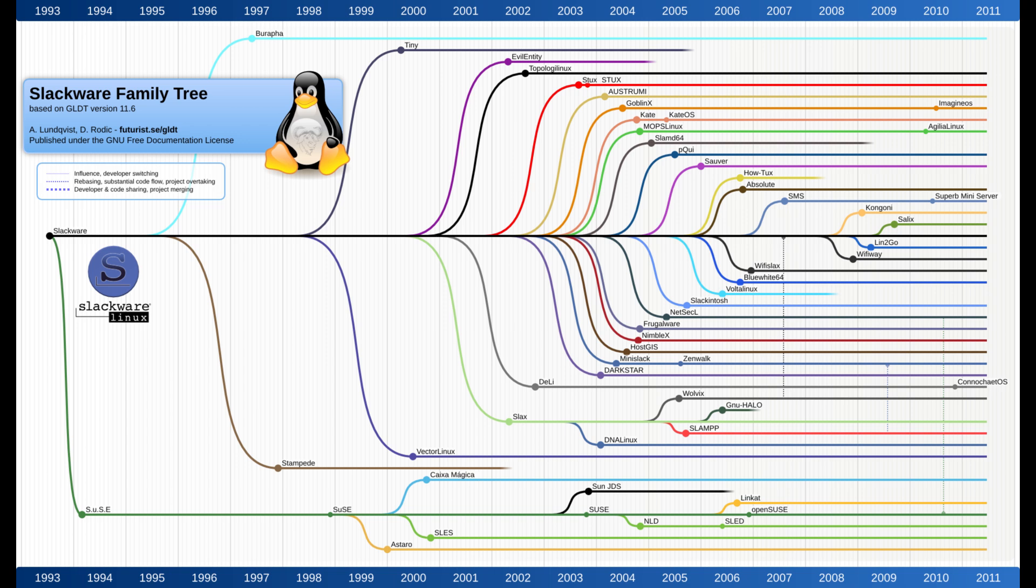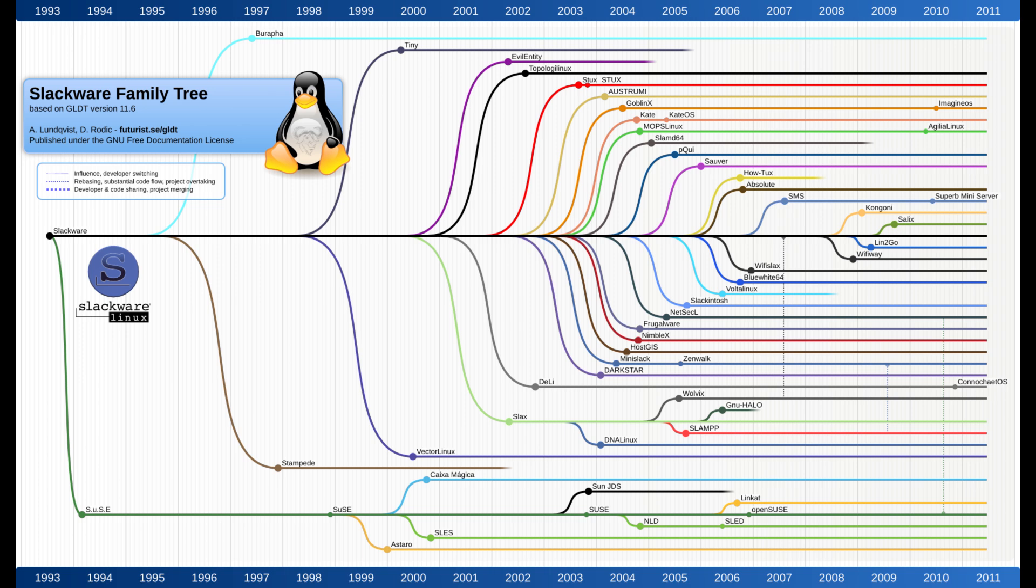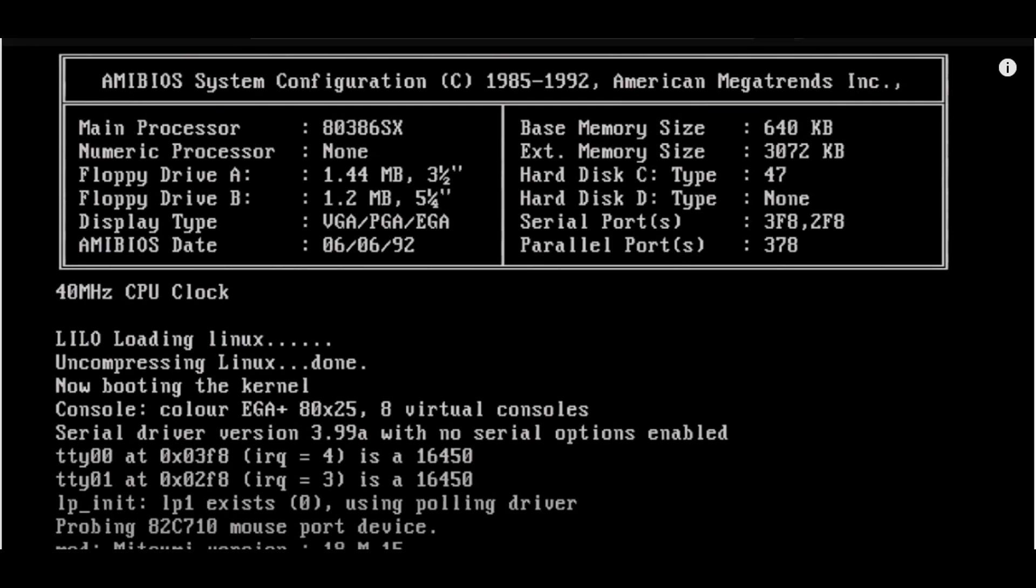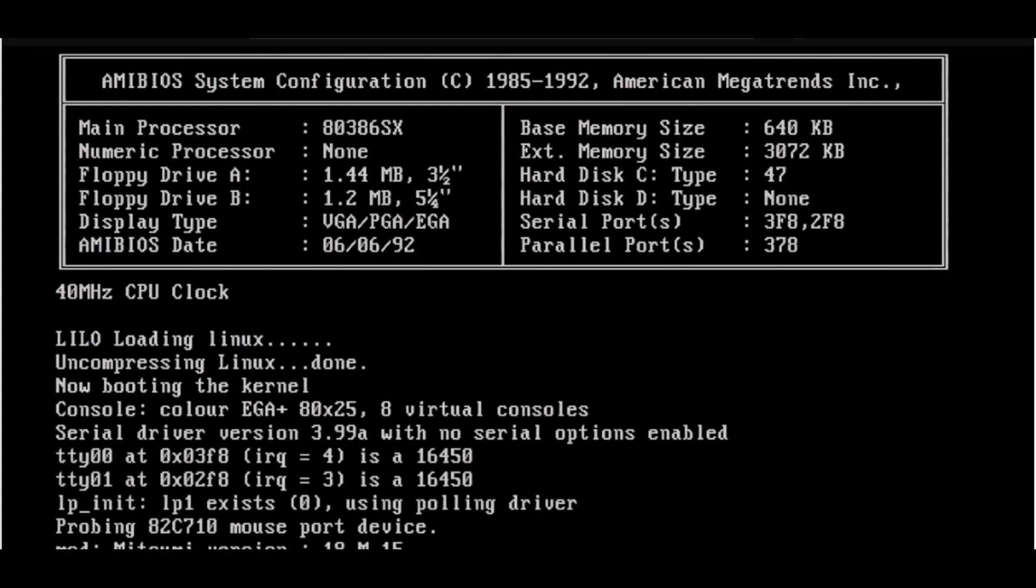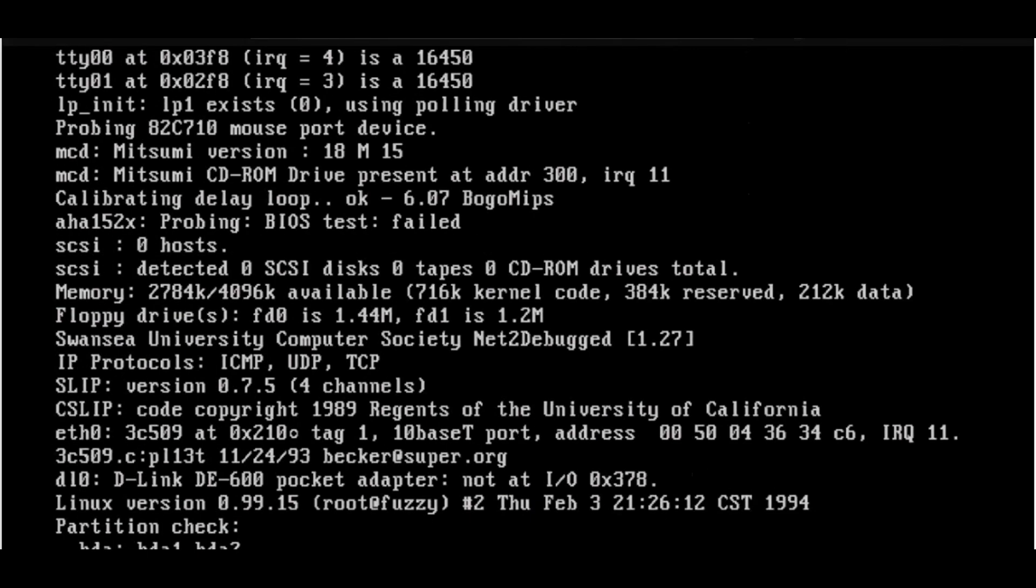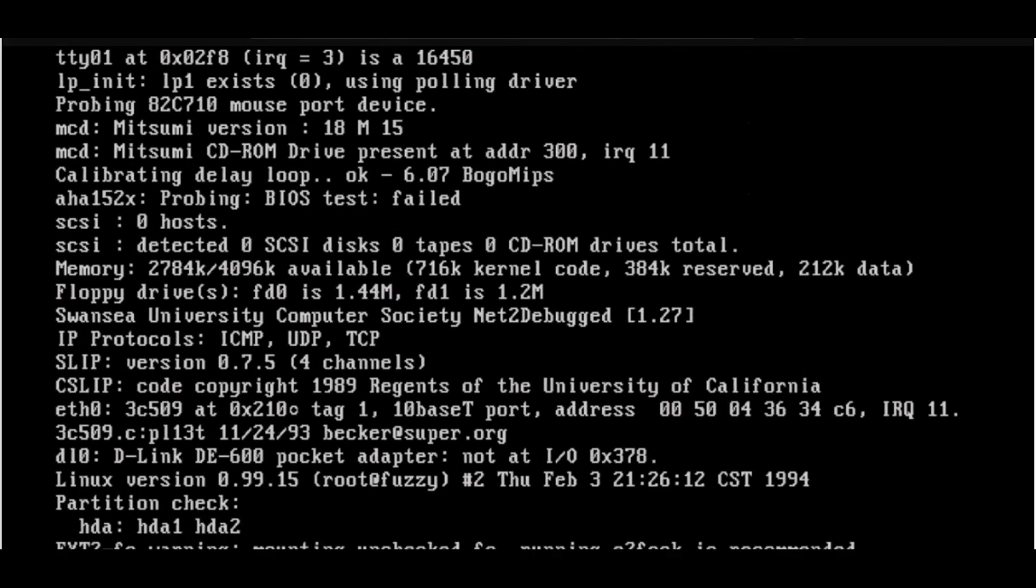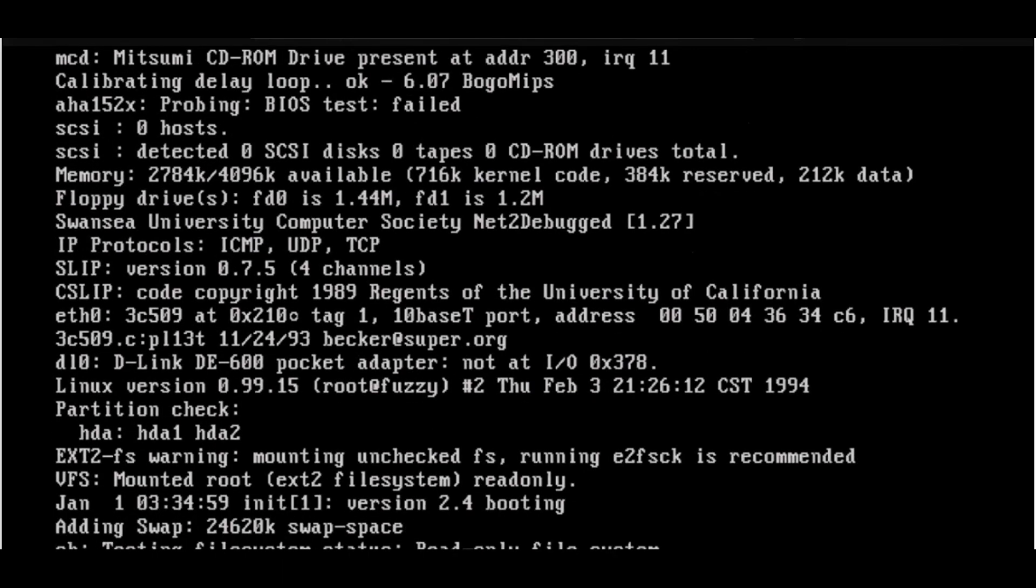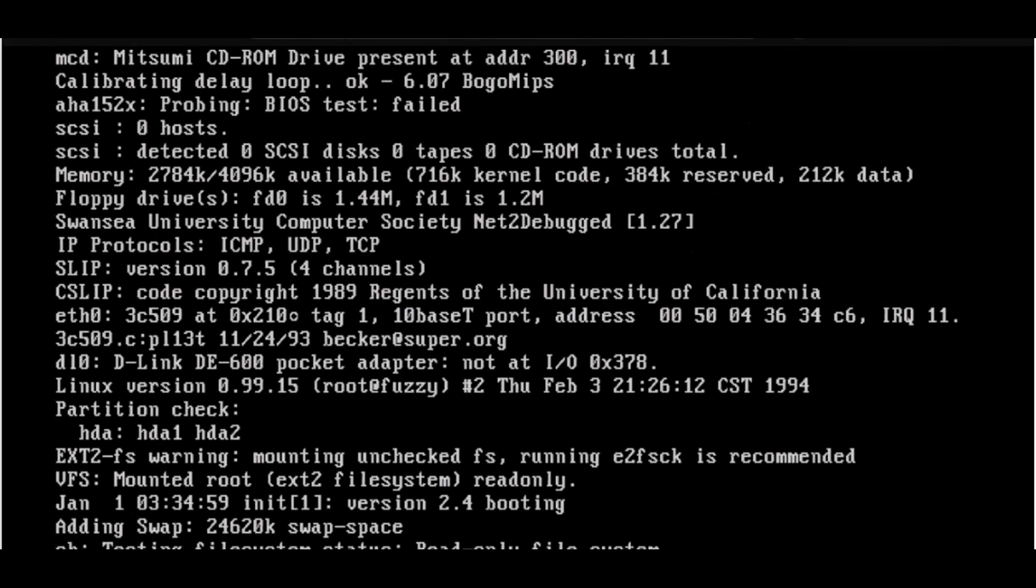In conclusion, Slackware is more than just a Linux distribution. It's a piece of Linux history. Its commitment to simplicity, stability, and the Unix philosophy has earned it a dedicated following and a reputation for reliability. While it may not be the easiest distribution to use, those who take the time to learn it often find it to be a rewarding and enriching experience. If you're looking for a rock-solid Linux distribution that stays true to its roots, Slackware is definitely worth a try.